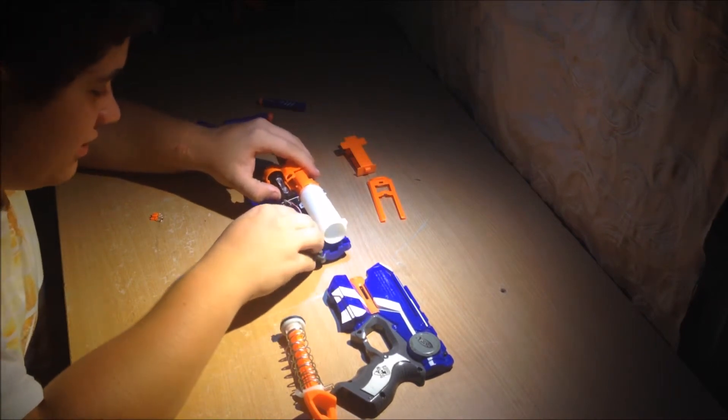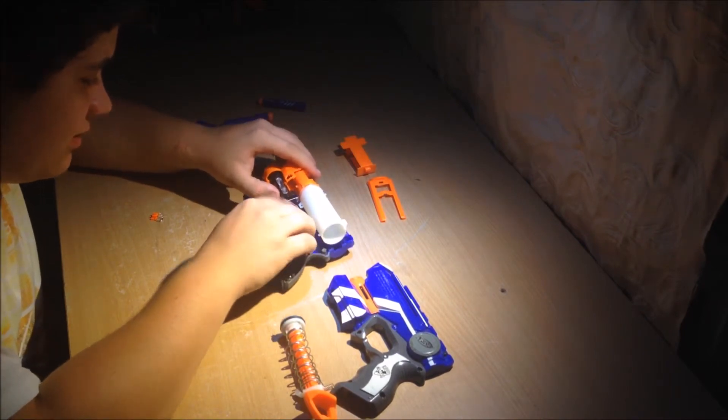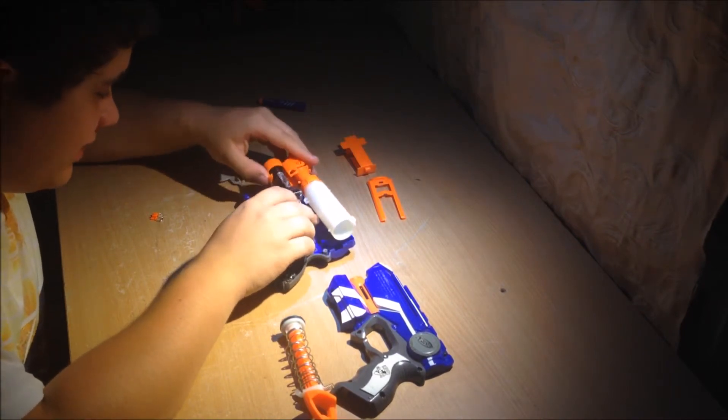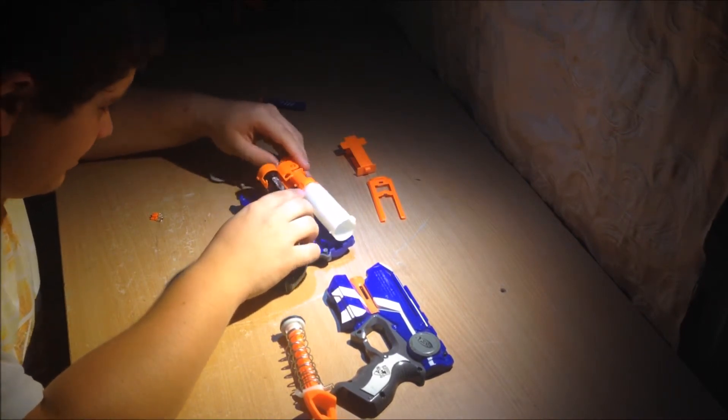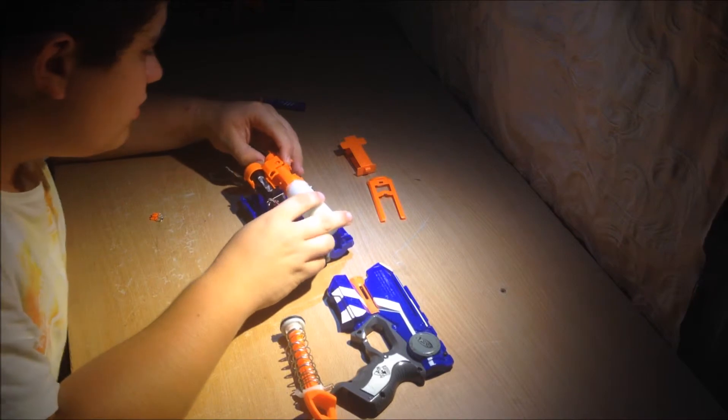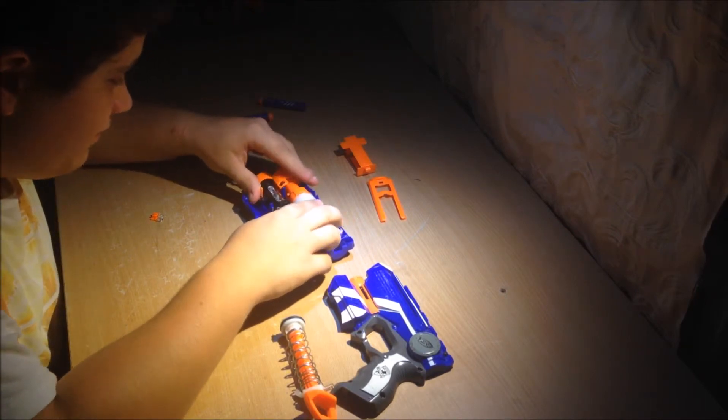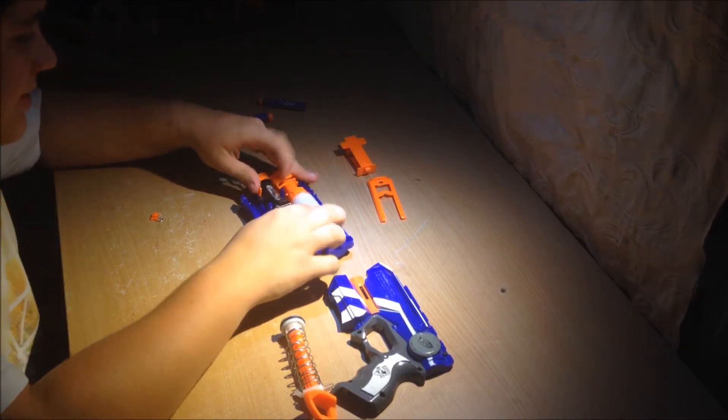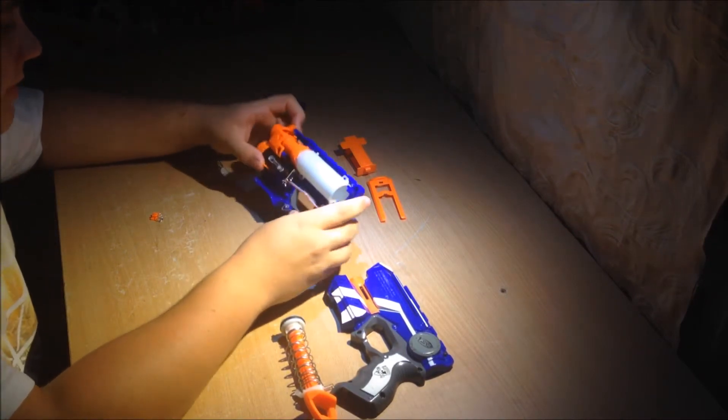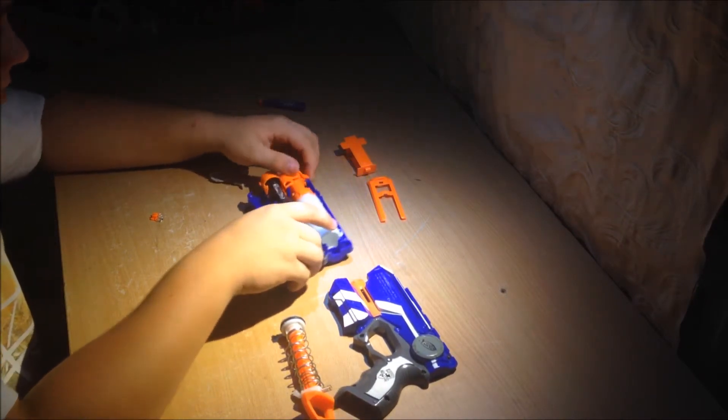And then get your tactical light and put it back in its slot like that. Now, if your plunger is on the correct way, it will just slide right in. And you can see, mine went in there, no problem.